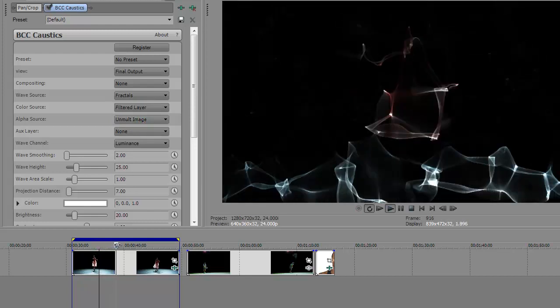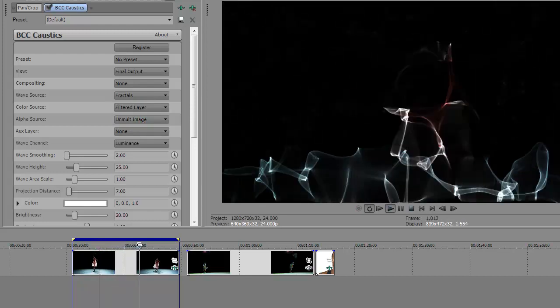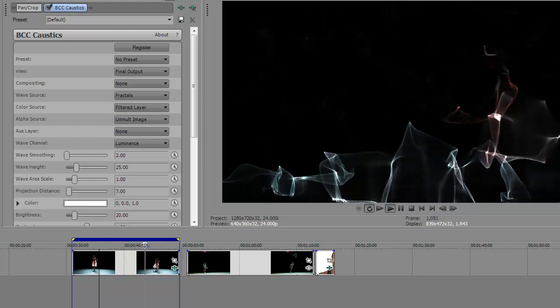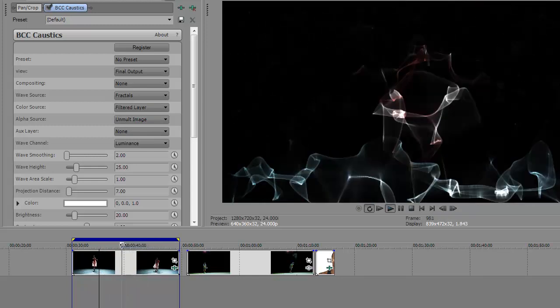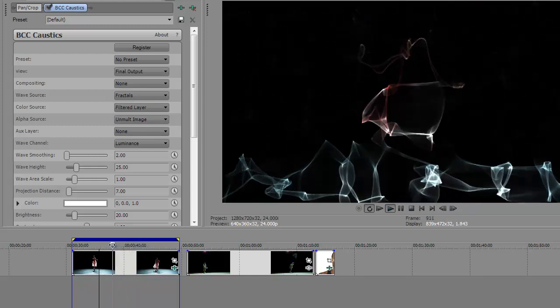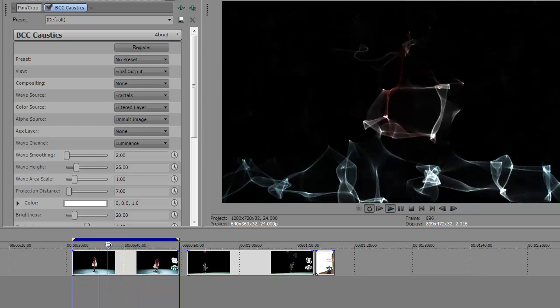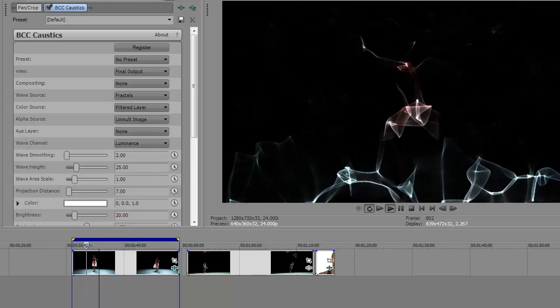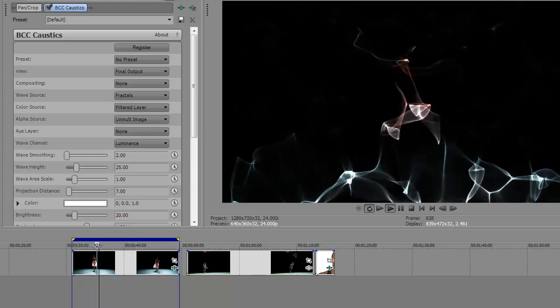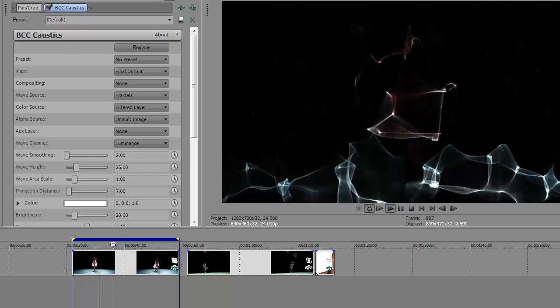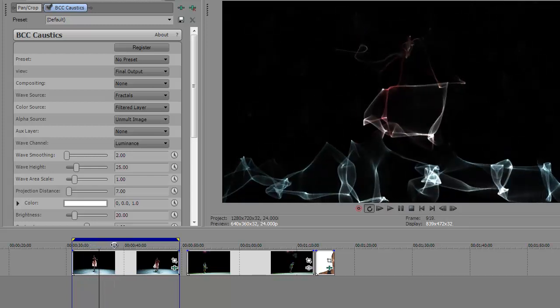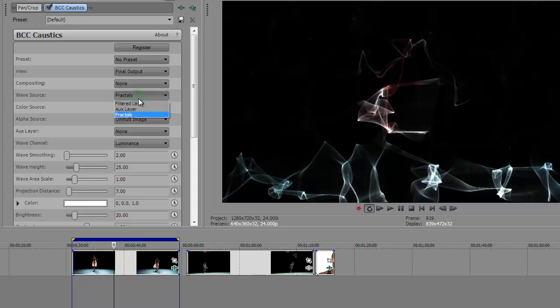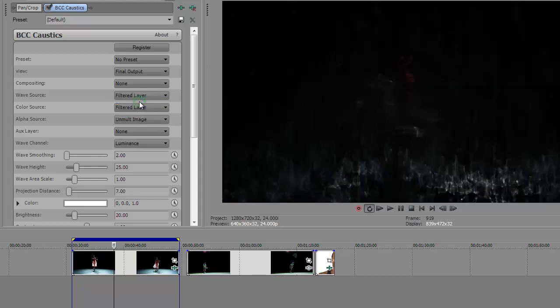If I preview this, you see actually already kind of an interesting effect. So the wave shape itself is still based on just the fractals. But the color is using the underlying image. And in this effect we're going to change the wave source also to be filtered layer.